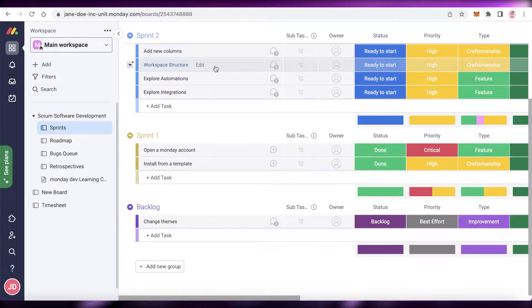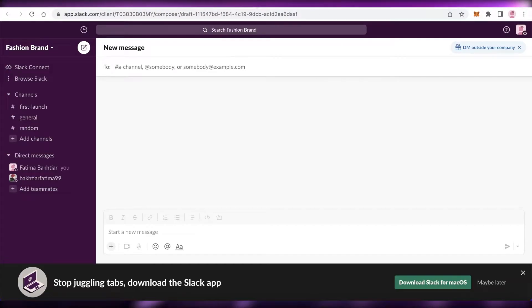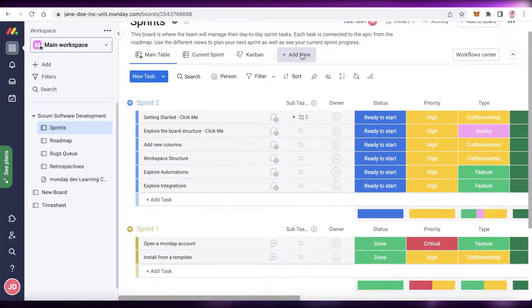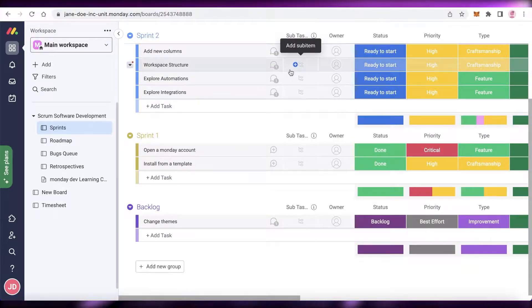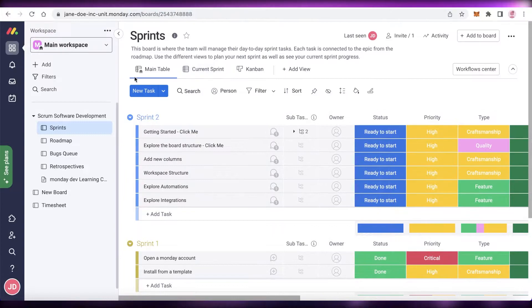The first thing you're going to have to do is create your Monday and Slack account. You're going to need accounts on both of these platforms to get started, and you can create free accounts on both of these platforms, so you don't have to pay to sign up initially.